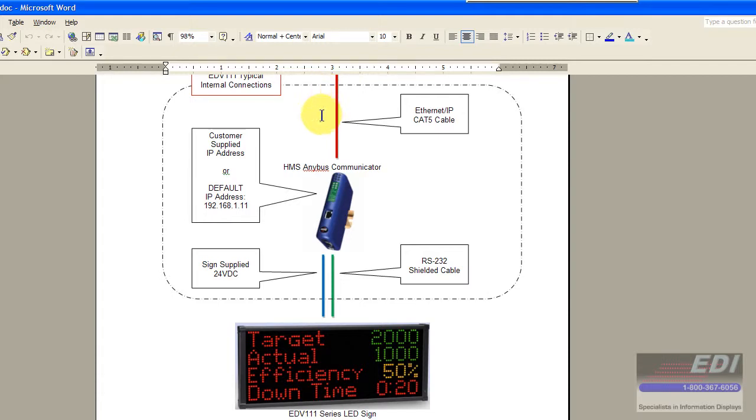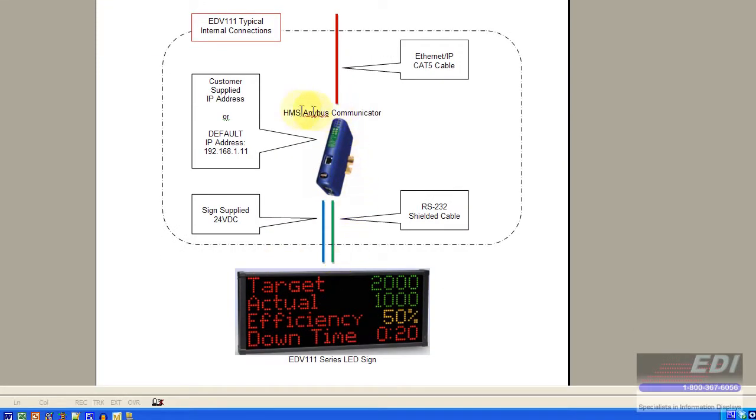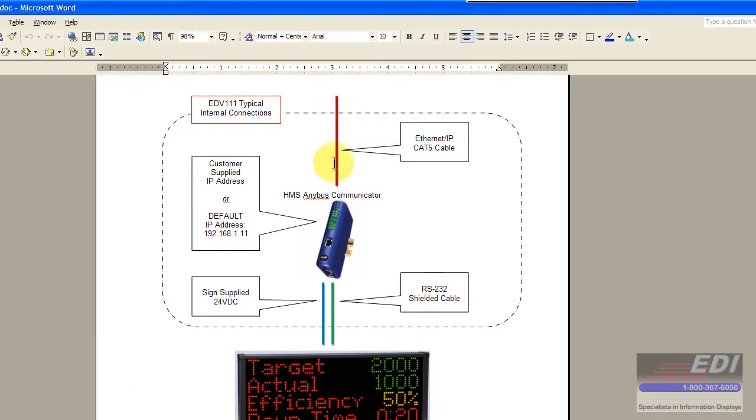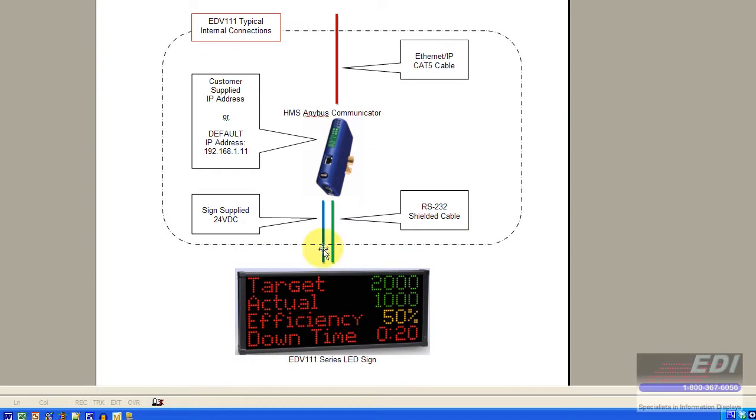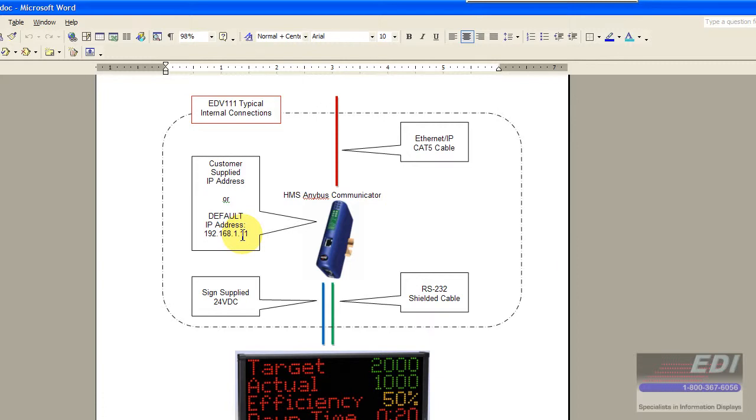I've got the manual here and typically internally in the sign we have this AnyBus HMS communicator and it's going to be connected through an Ethernet IP Cat5 cable which is then going to exchange the RS232 to our EDV 111 series LED signs. You can change the IP address or use the default IP address that we have already in the CFG file right now.